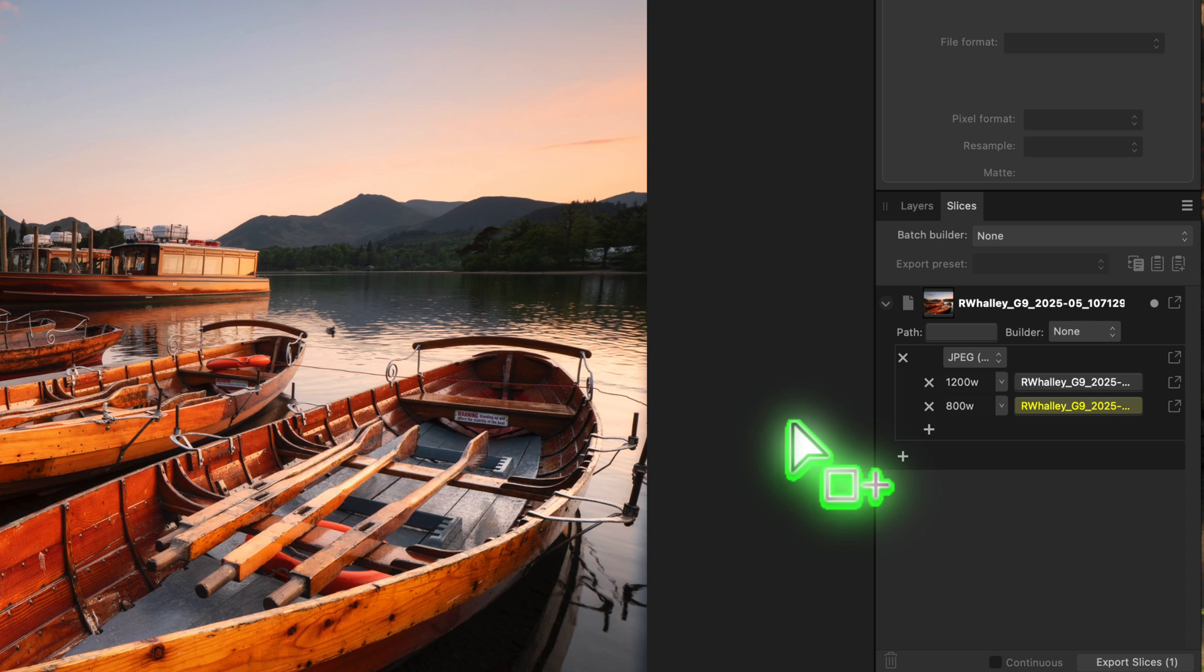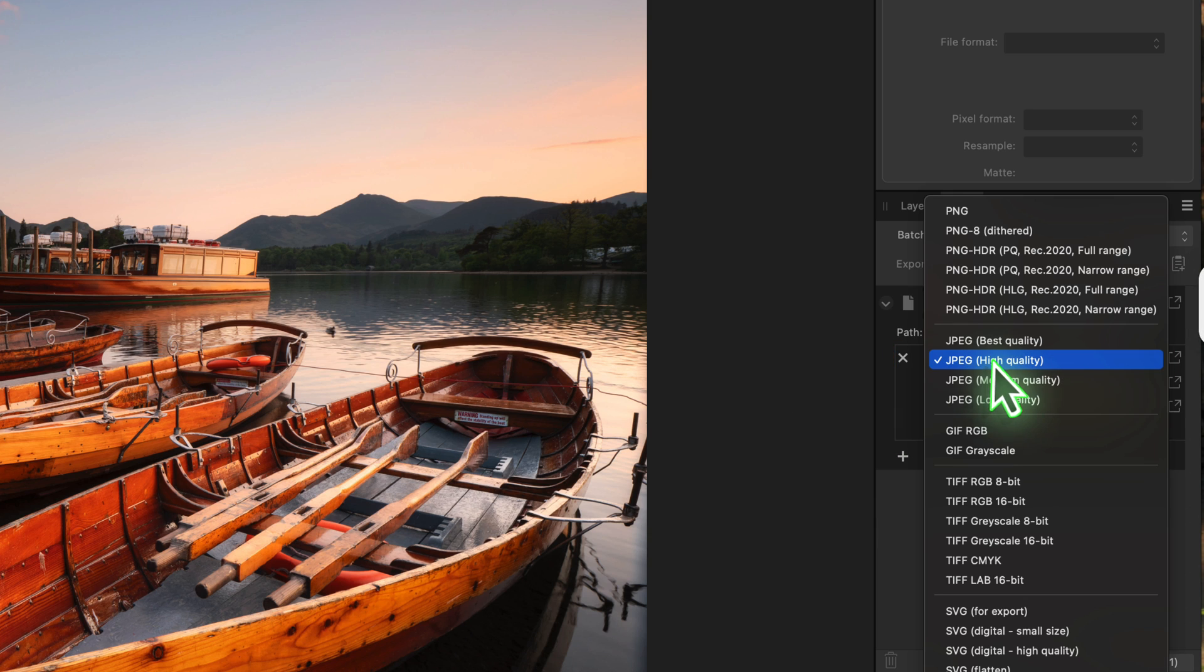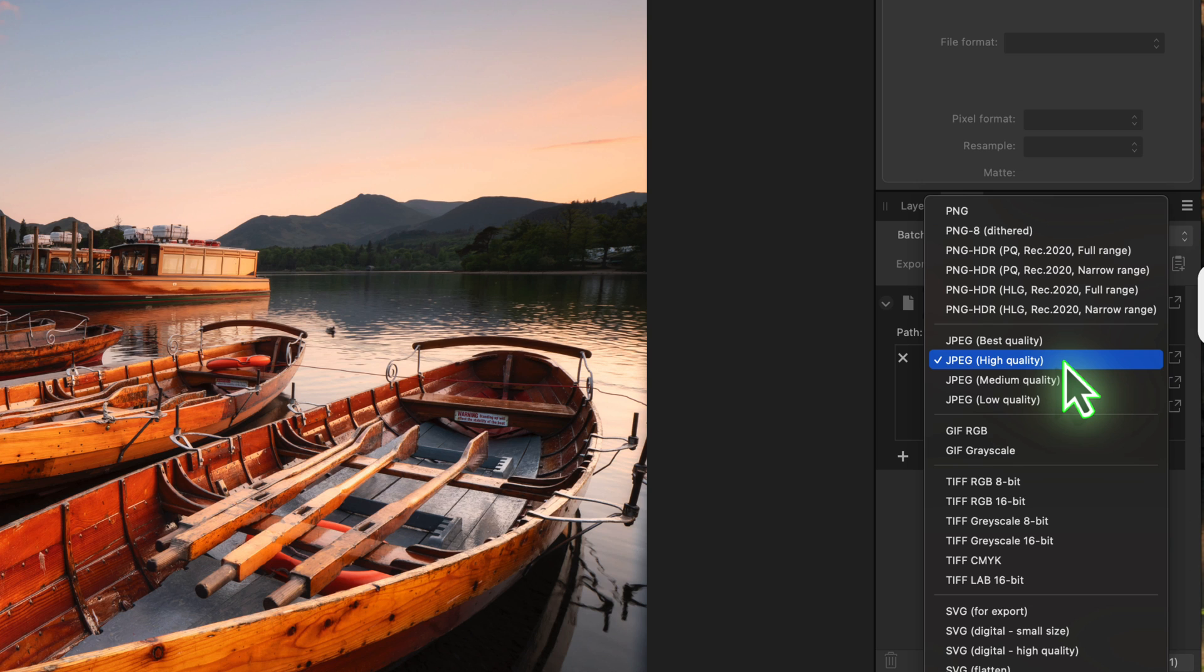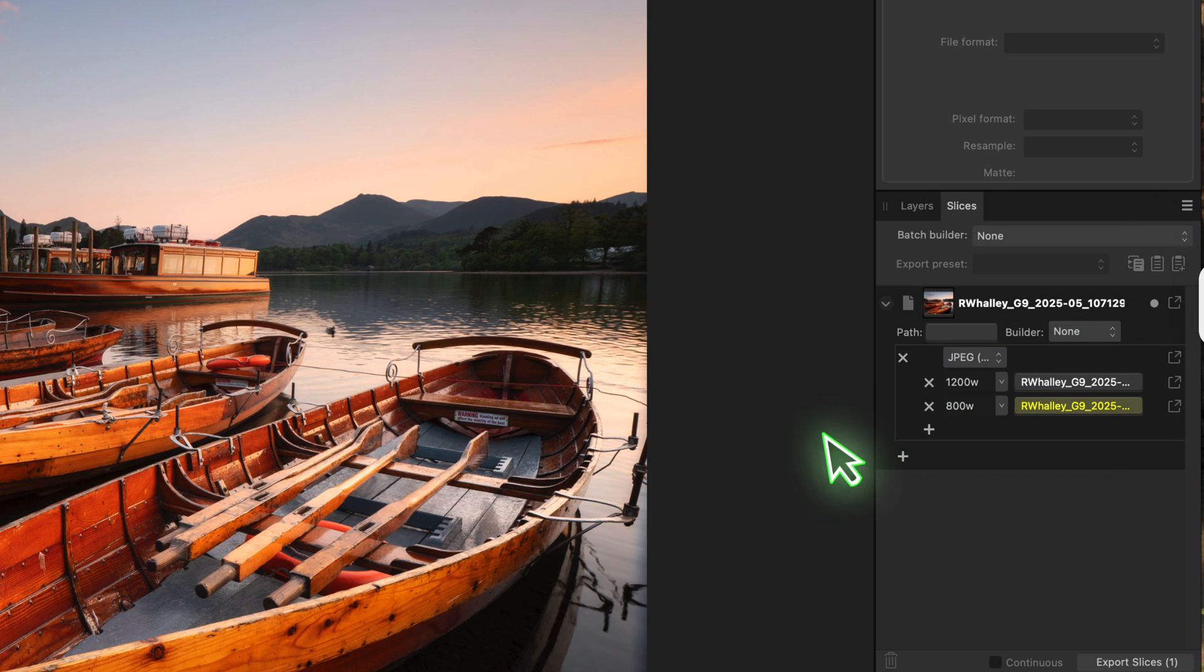Now notice that these two sizes are grouped under the JPEG format heading. If we click on the JPEG option in the drop down, you can see that there's a lot of presets already defined for different image formats like PNG and TIFF. But there's a way that we can use this to create multiple export formats.